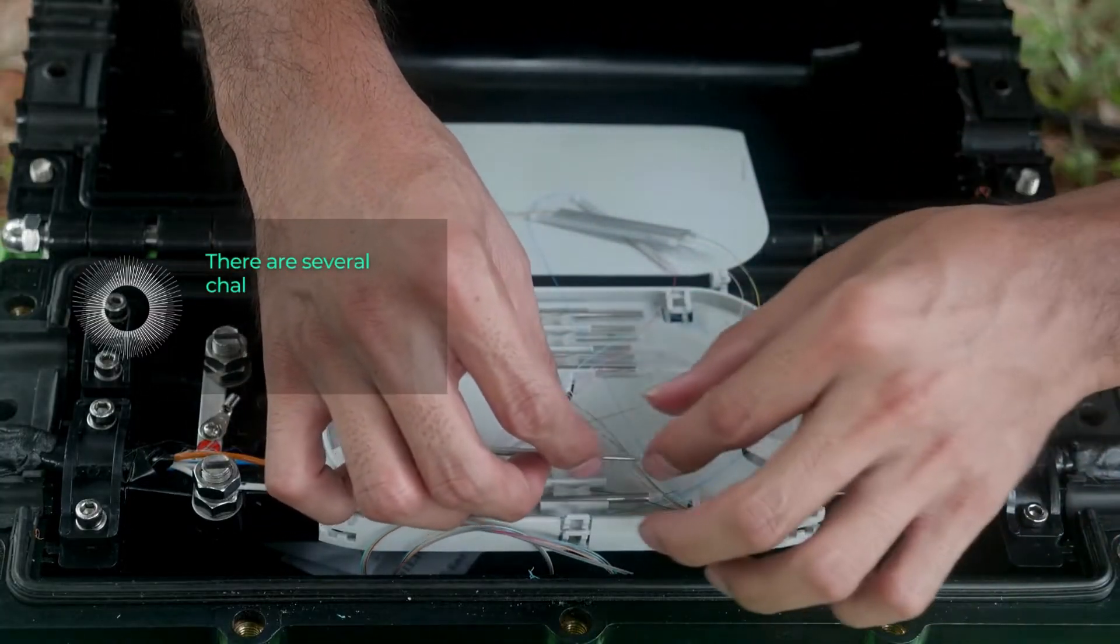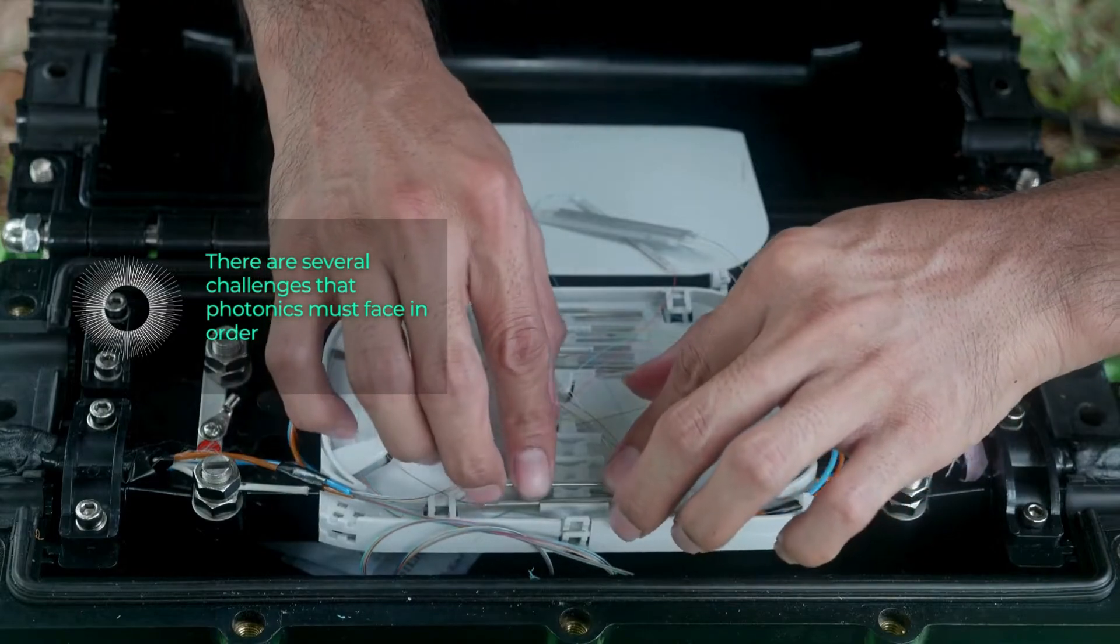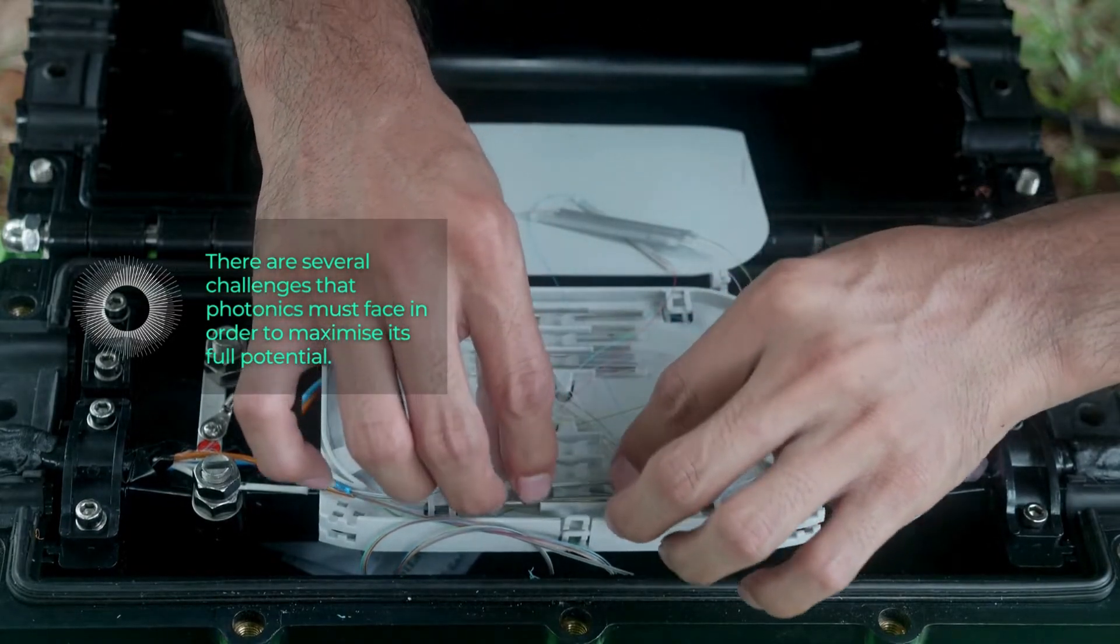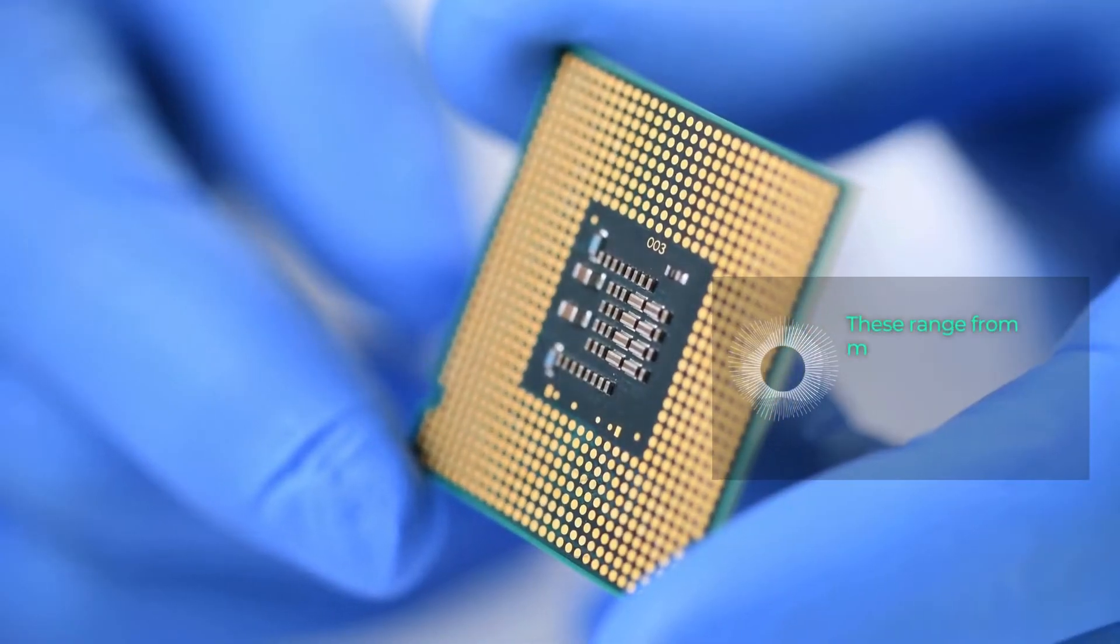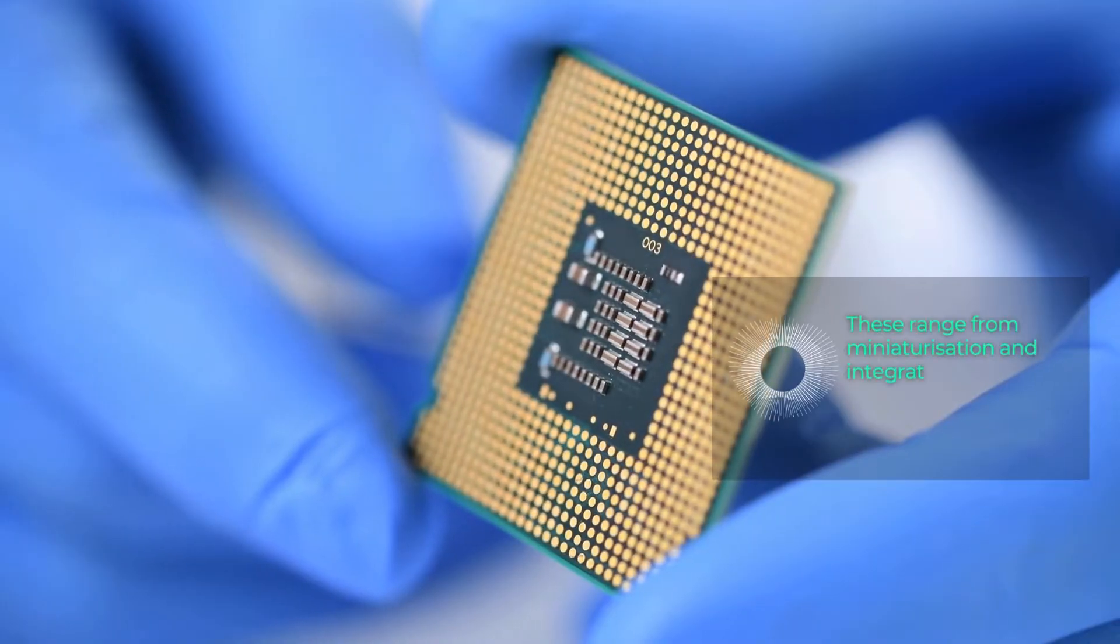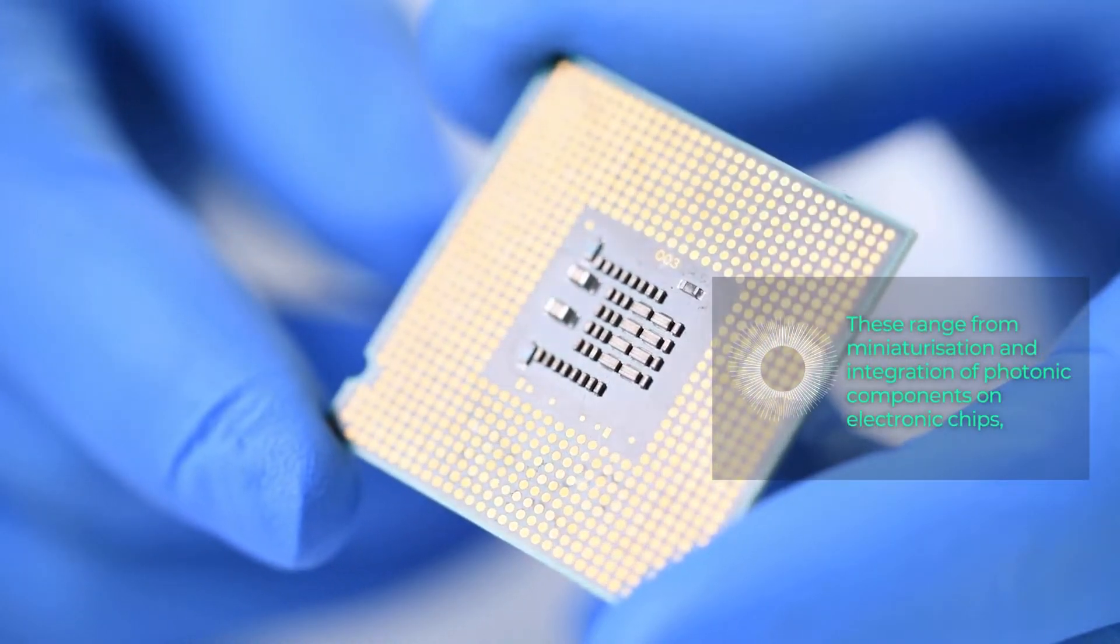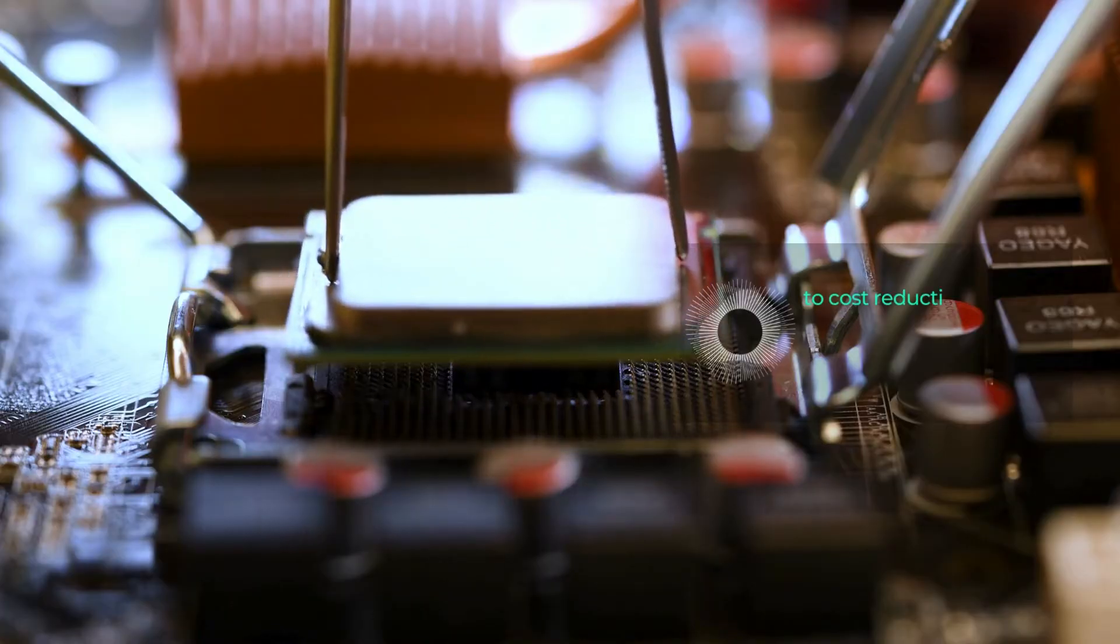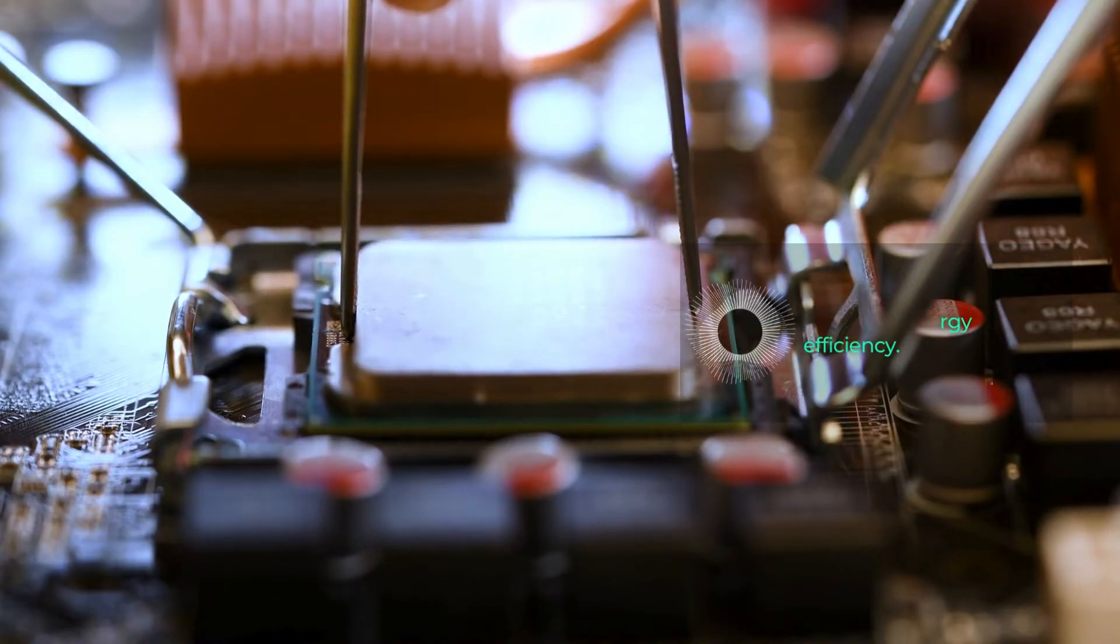There are several challenges that photonics must face in order to maximize its full potential. These range from miniaturization and integration of photonic components on electronic chips, to cost reduction and improved energy efficiency.